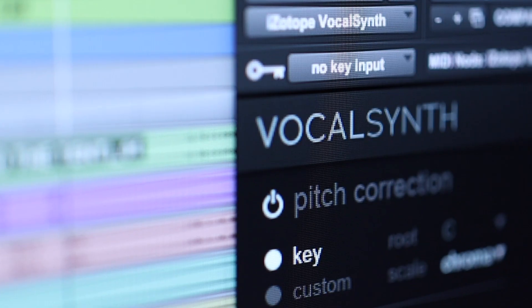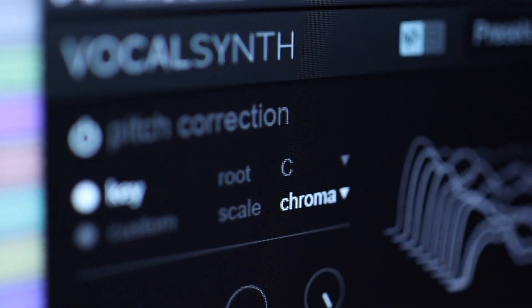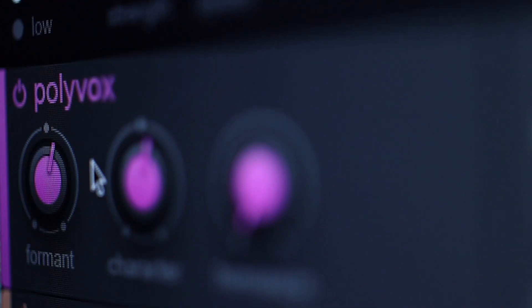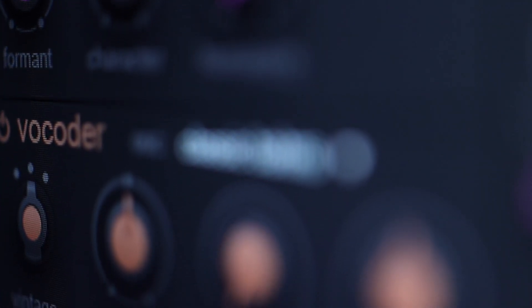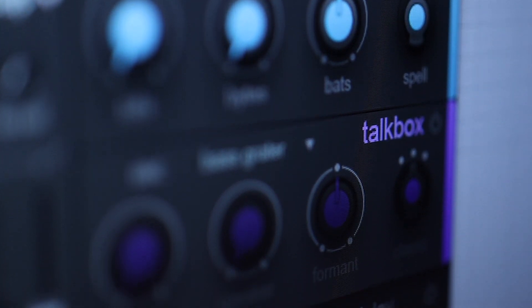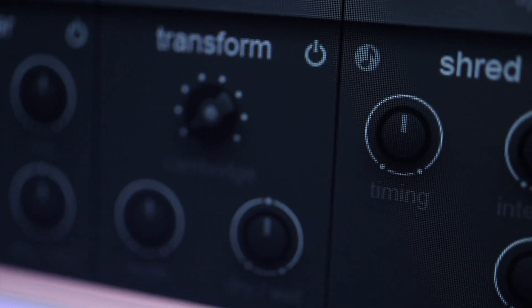Last but not least is the iZotope Vocal Synth — this plugin is insane. They came out with a second version I haven't tried yet, but I'll be doing a video on it soon. It lets you be really creative with your vocal, giving it that extra spark to grab the listener's attention. You can do crazy effects — from a simple delay to vocoder-style synth-based effects — and essentially transform your voice into really interesting, unique tones you could even make your signature sound. I love pulling this up when artists want me to bring a creative flare to their mix.